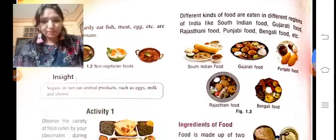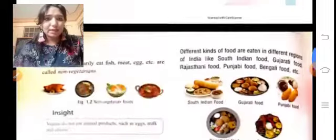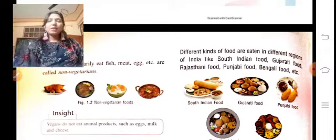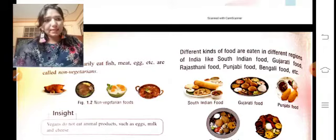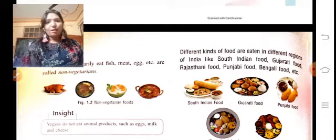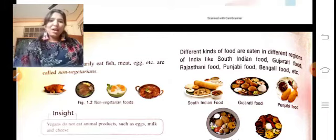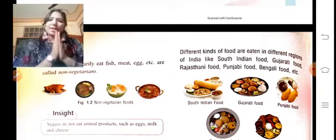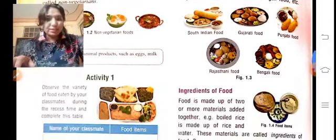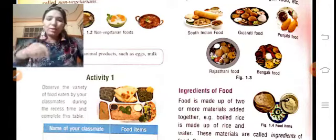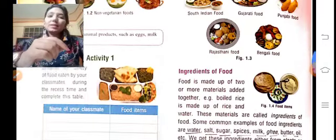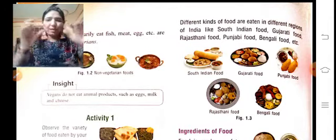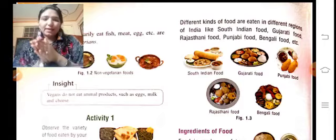Fish and seafood are eaten by those who are non-vegetarian. So that is our variety of food and the ingredients of food.